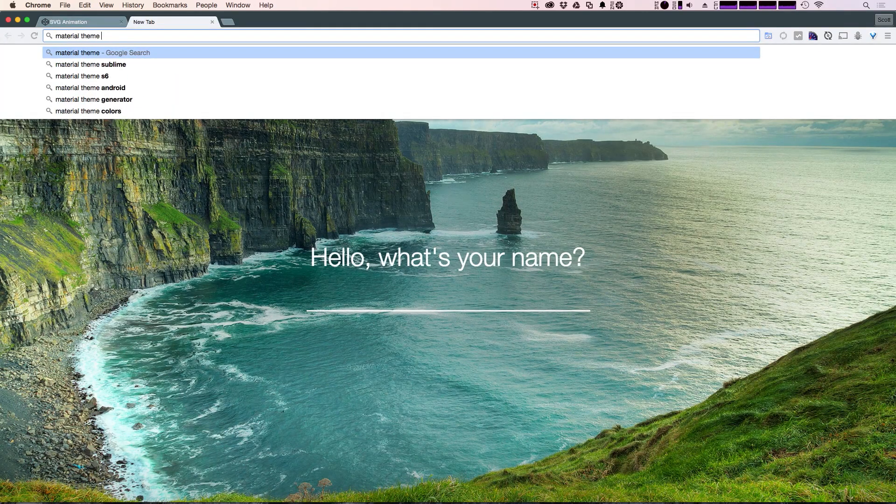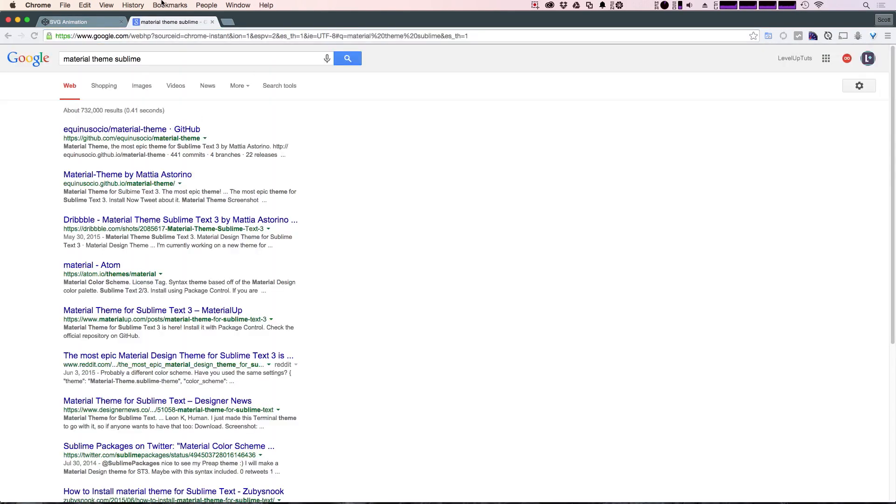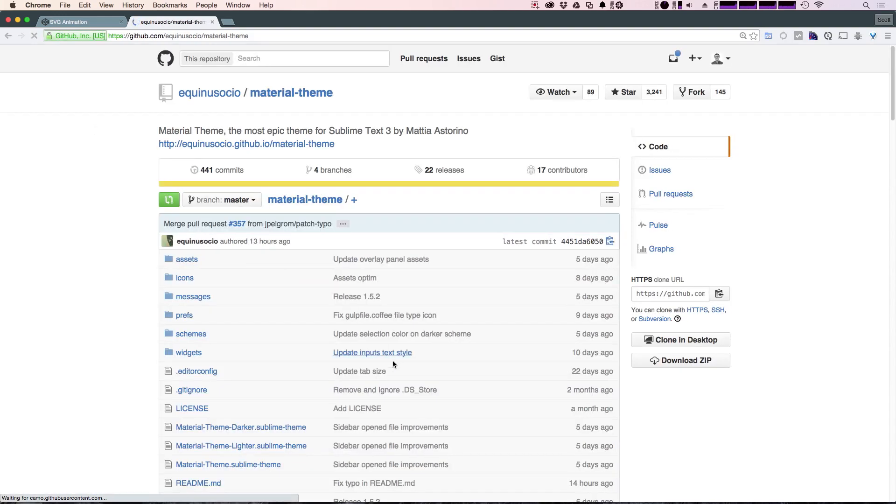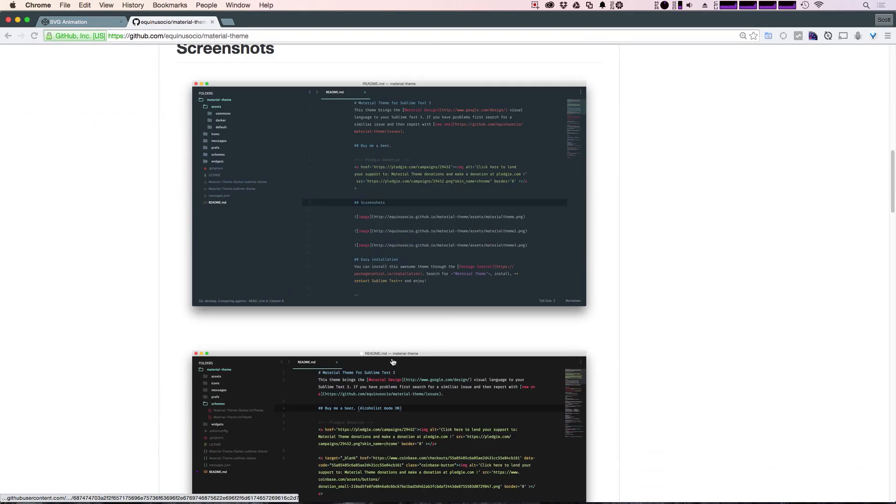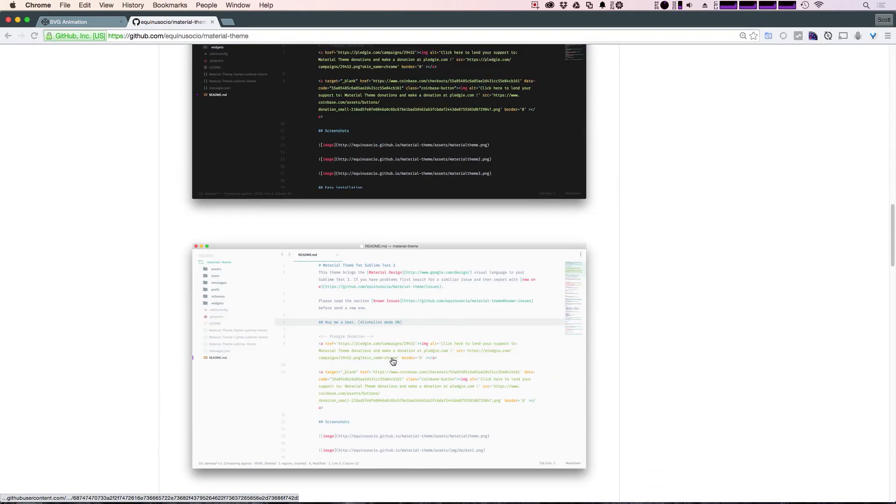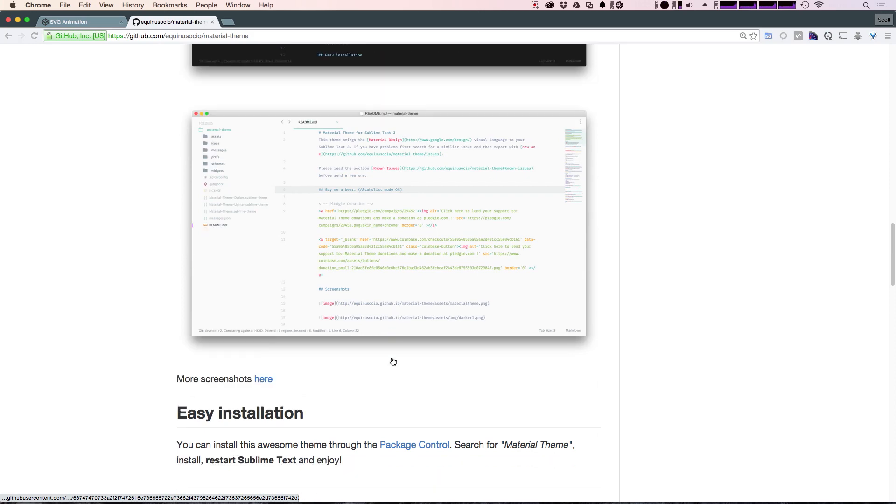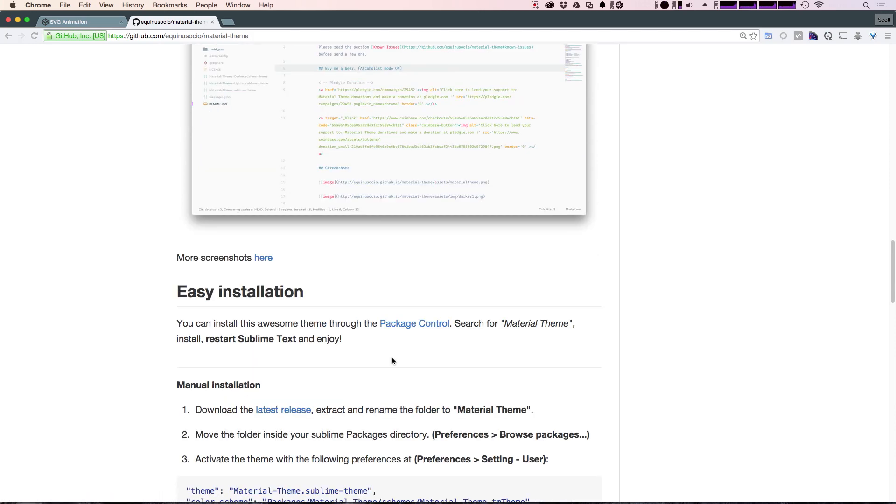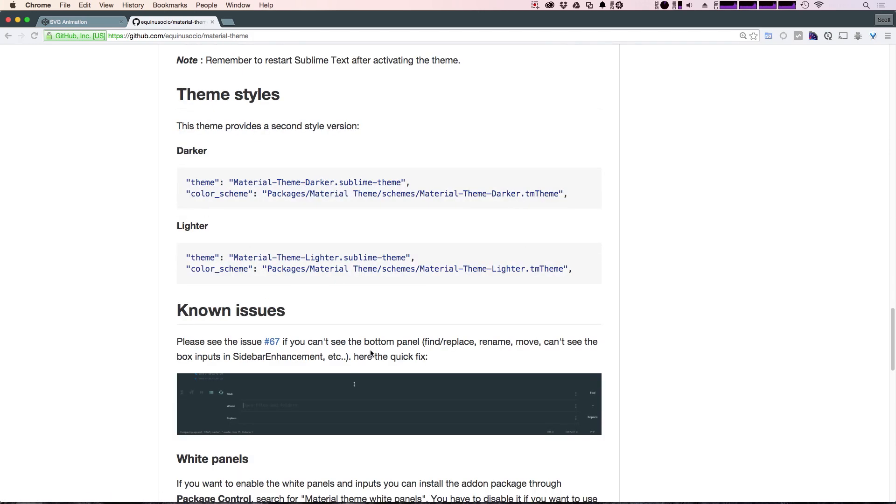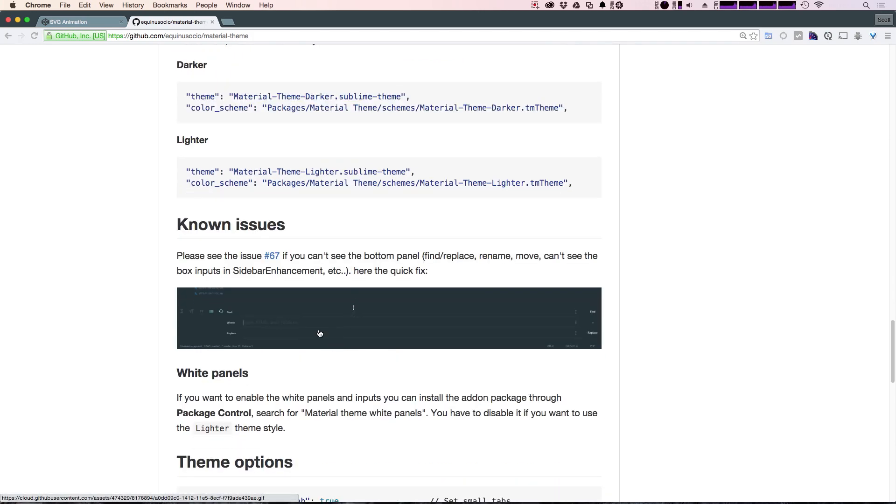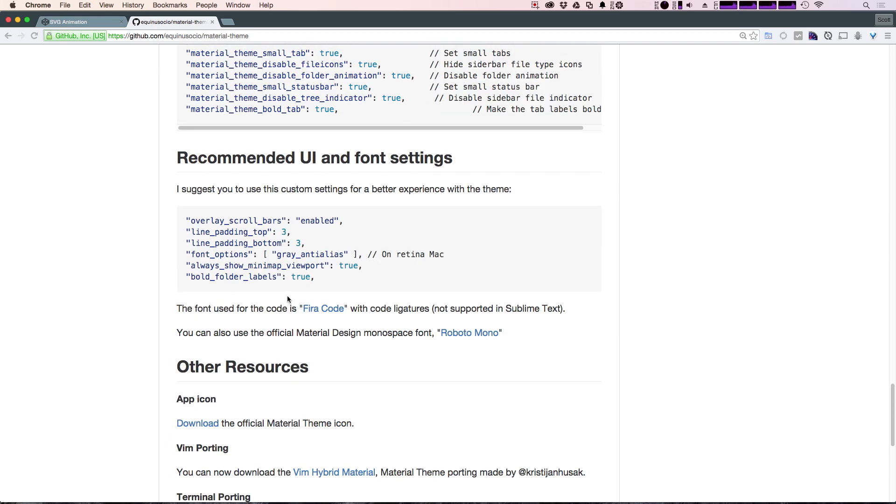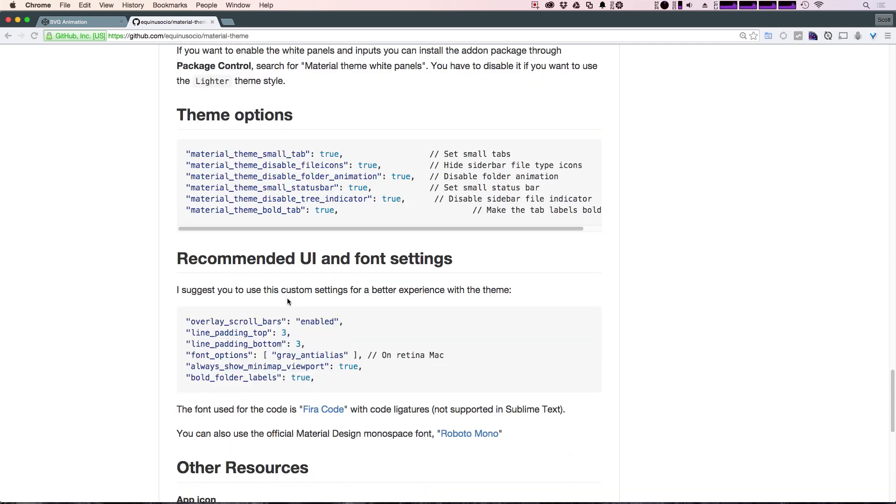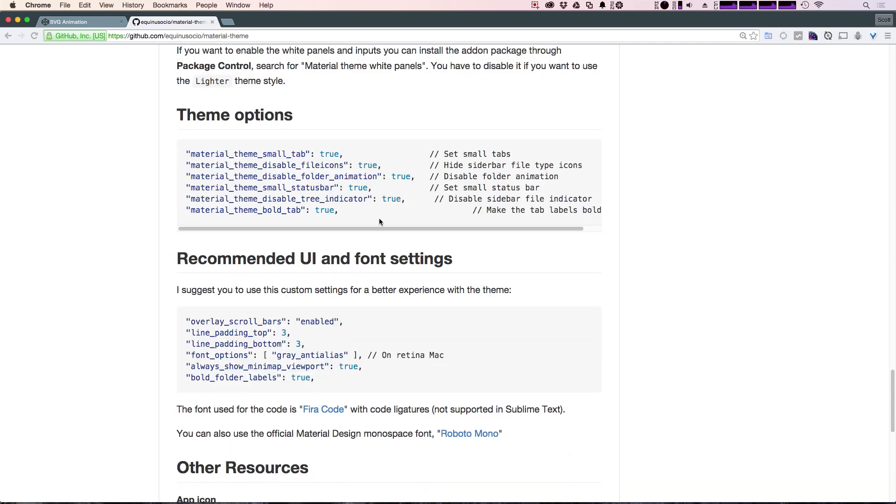So if we do material theme sublime in Google, come to the GitHub page, you'll notice that in addition to some screenshots of what it looks like here, some known issue stuff, theme options and recommended UI settings. Well, the theme options are something that we didn't get a message about in sublime itself. If we copy and paste these over, you'll notice I don't love all of these.